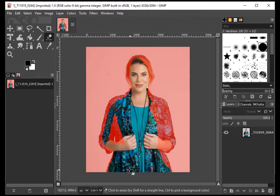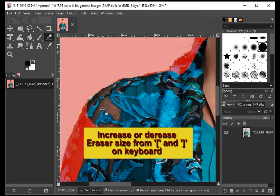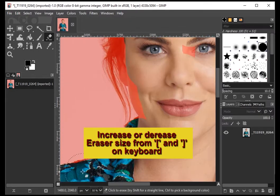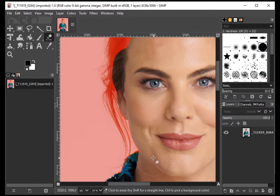Select the eraser and start erasing the image. You can increase or decrease the size of your eraser and zoom in to get all the details.